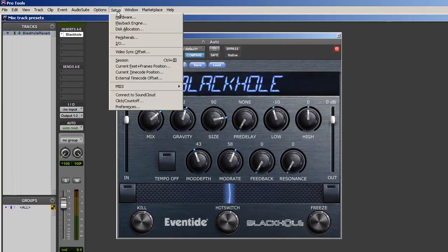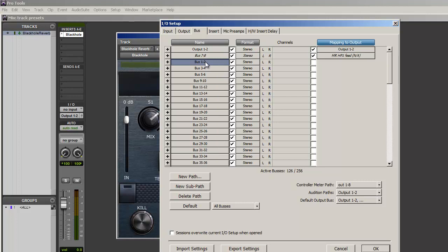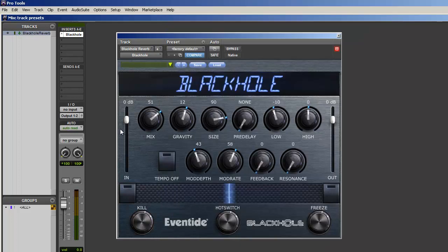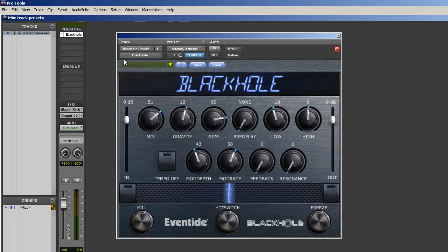So let's go to IO, choose a bus there, paste my name that I just copied. Okay, bus, Black Hole Reverb. There we go.